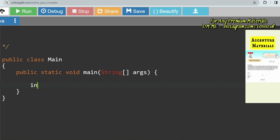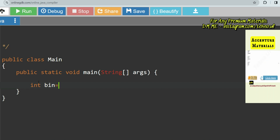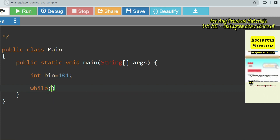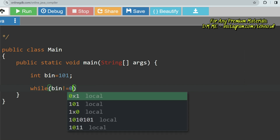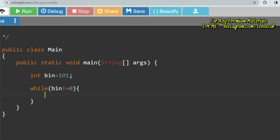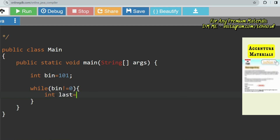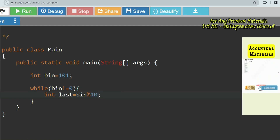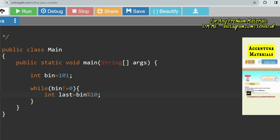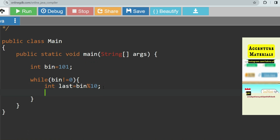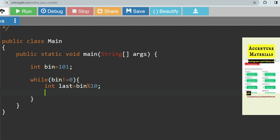Let's initialize the variable: int binary = 101. I am taking it directly rather than user input. Now we loop: while binary != 0, we go through all digits. To extract the last digit, we declare: int lastDigit = binary % 10. Dividing by 10 gives us the remainder, which is the last digit — for 101 that's 1 — so this extracts the last digit each time.